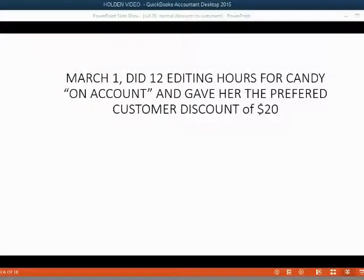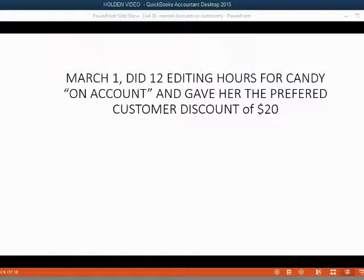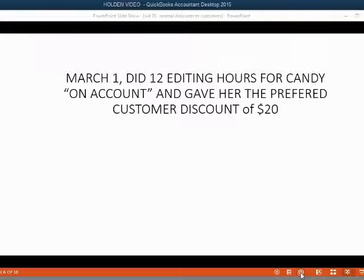Now, here is our first transaction where we offer the customer a discount. On March 1, Holden did 12 editing hours for Candy on account and gave her the preferred customer discount of $20.